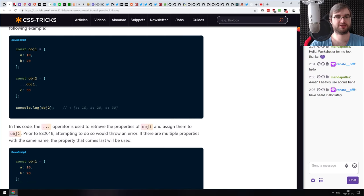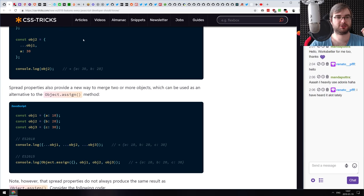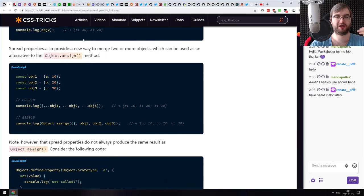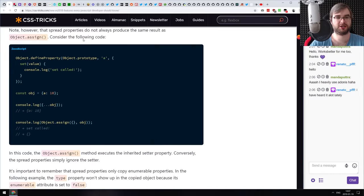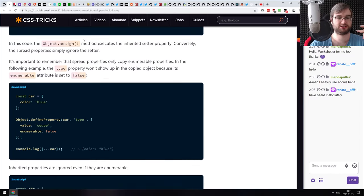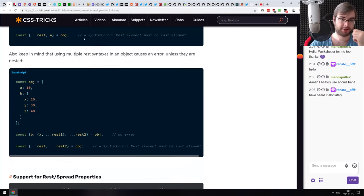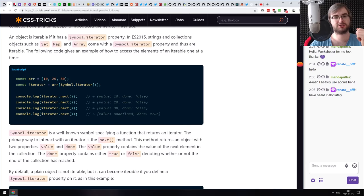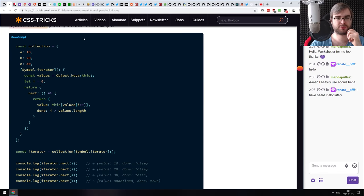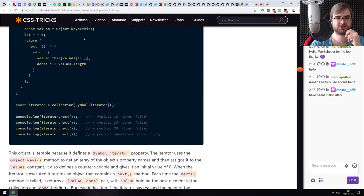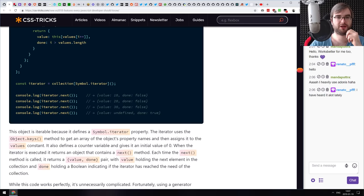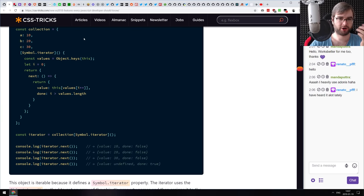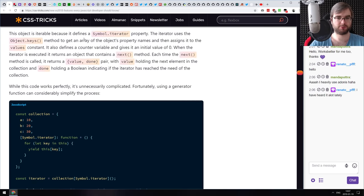There's rest/spread, obviously, which is immensely useful — I've been using it since it appeared in Babel from day one. There is also asynchronous iteration, which I haven't used yet but can see being immensely useful for working with asynchronous objects like query cursors.